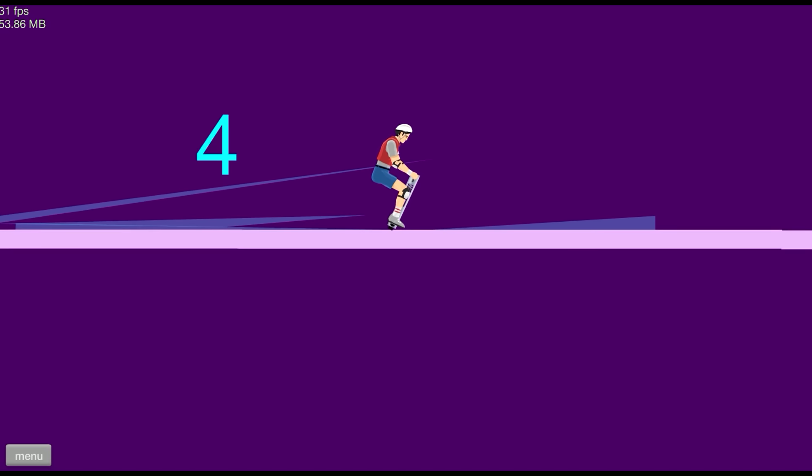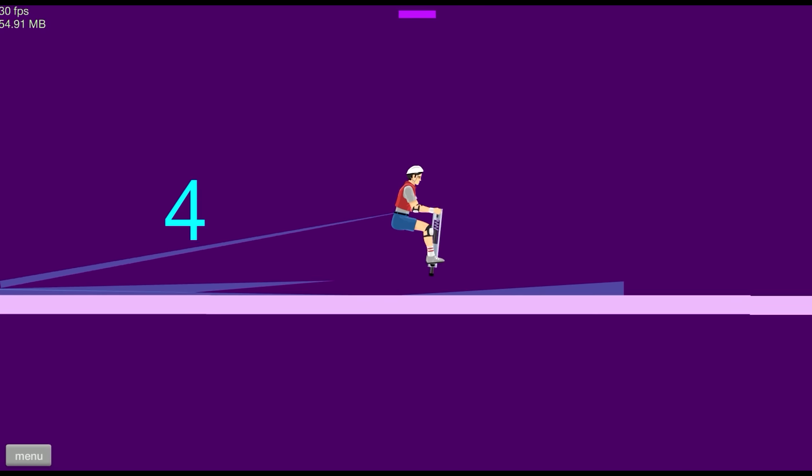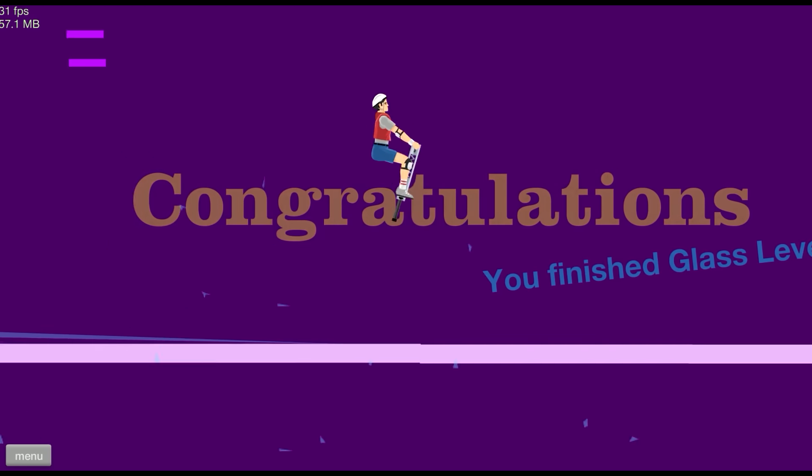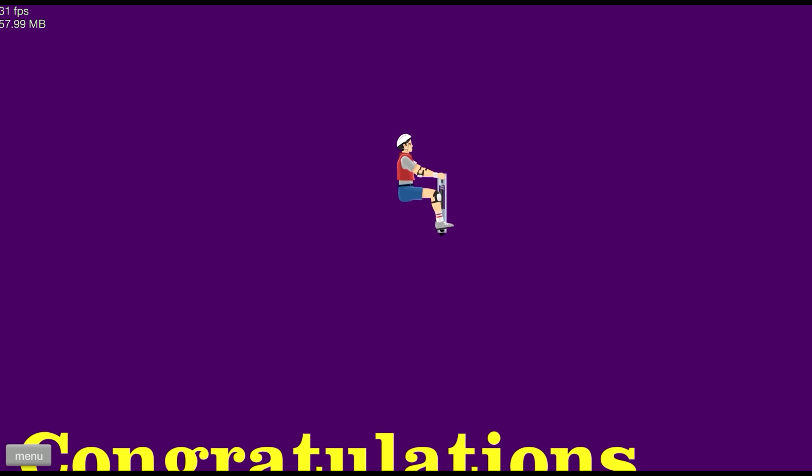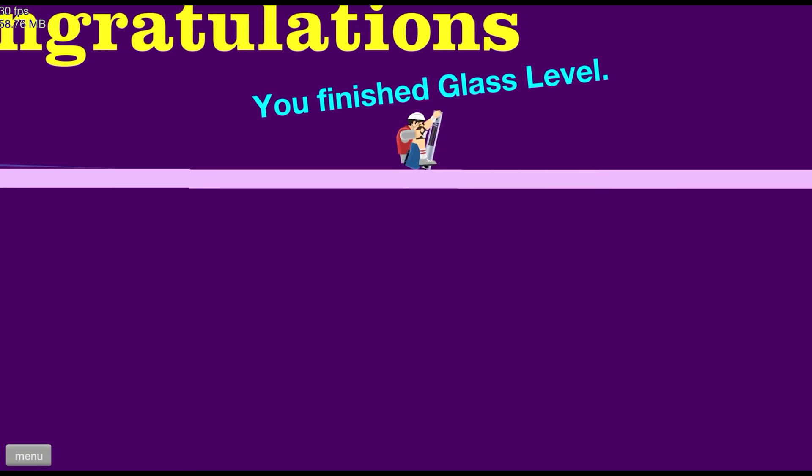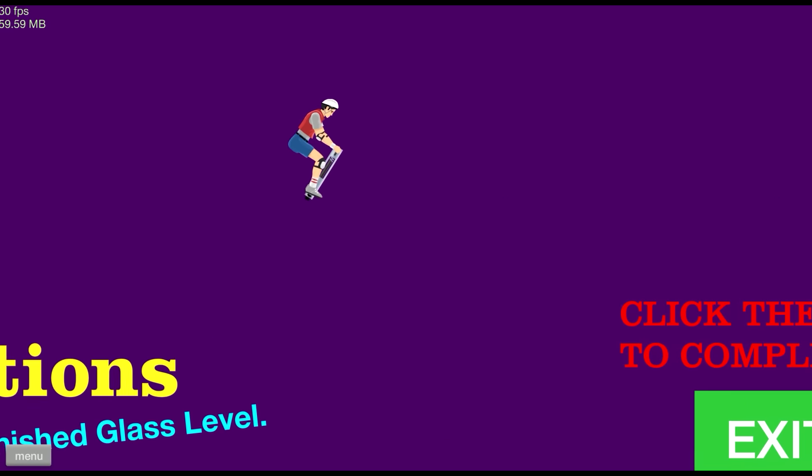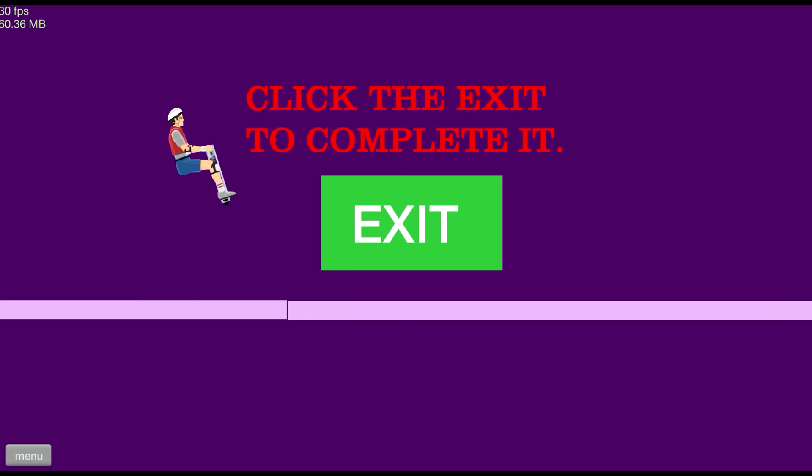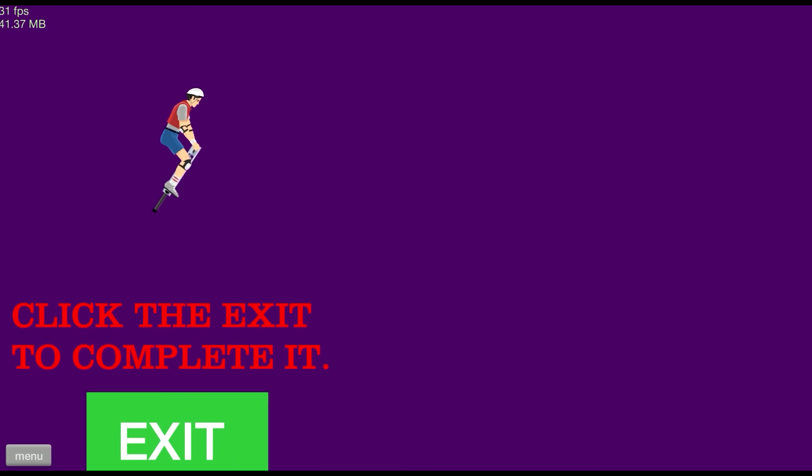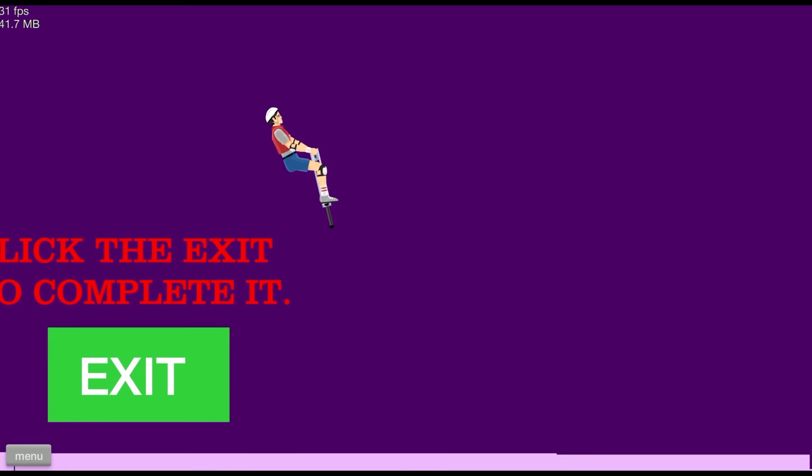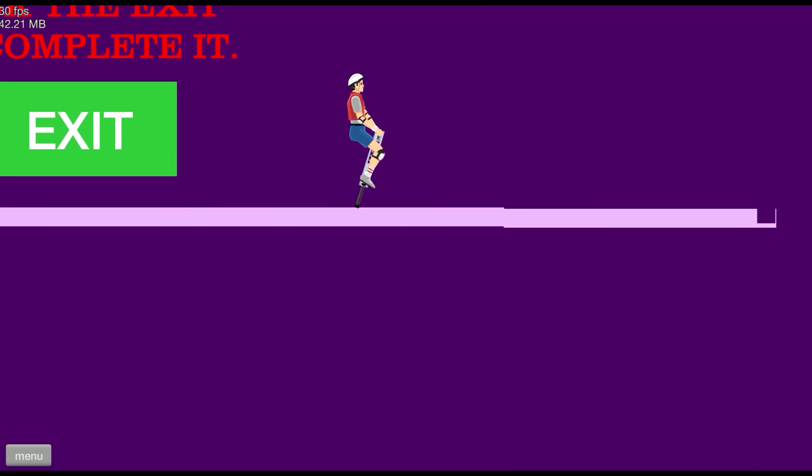Welcome to glass levels. There you go, there you go.